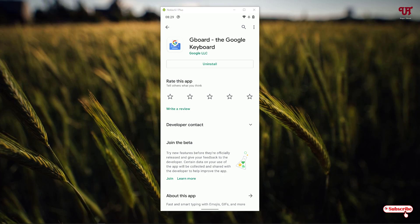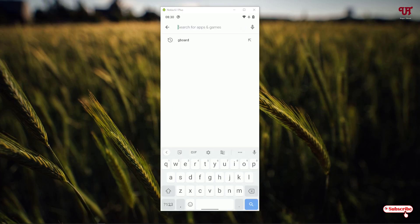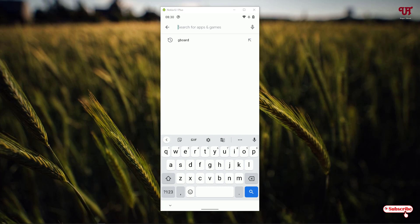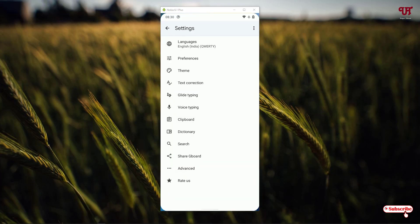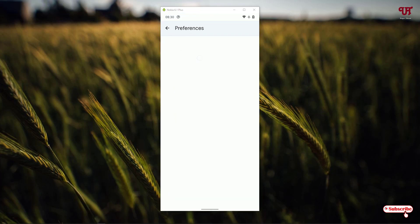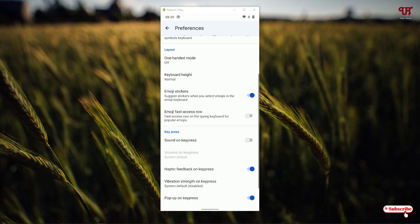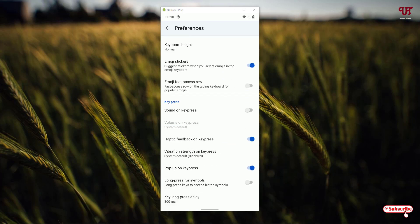If you have not downloaded and installed it, firstly download and install it. After launching, you can see this kind of user interface — a UI with tons of options below. You can see separate icons; just tap on it and it will take you to the settings page. You can go to Preferences to do a lot of settings depending upon your needs.